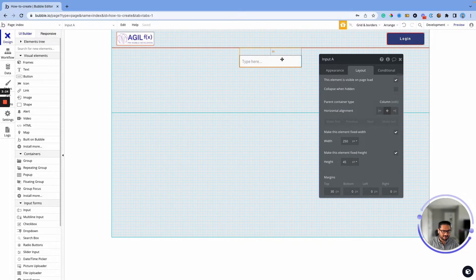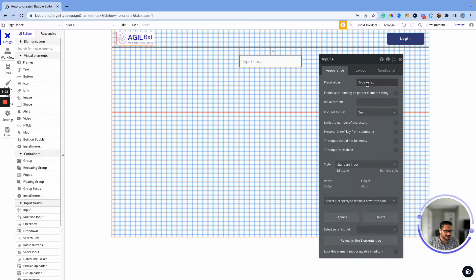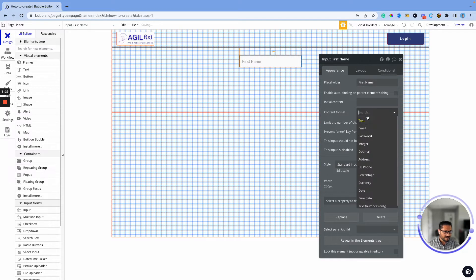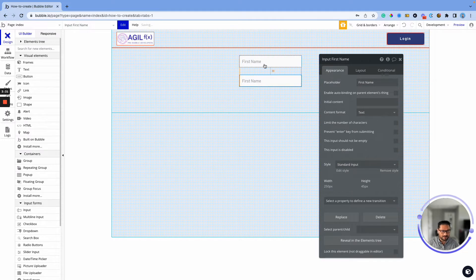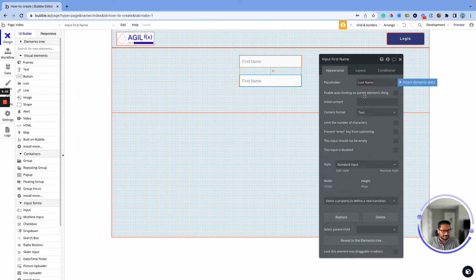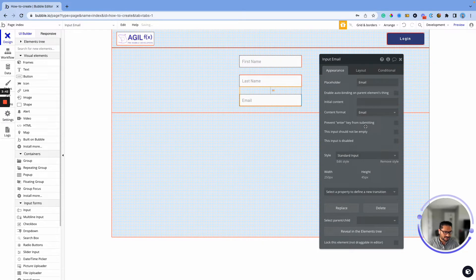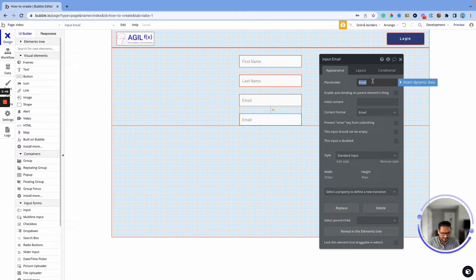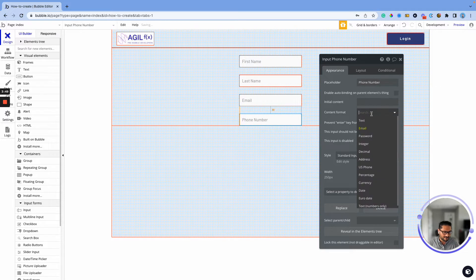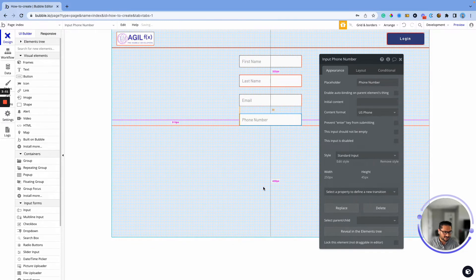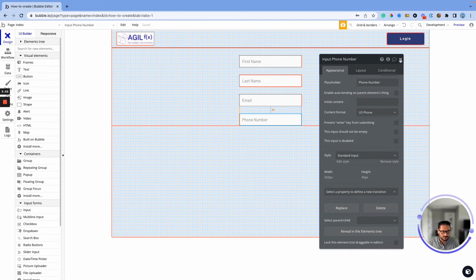Well spread out between different input boxes. We want to collect the first name — we'll leave that as text. We create a second one called 'Last Name' — also text. Then we add 'Email,' set to email format. Last but not least, 'Phone Number,' set as US phone.